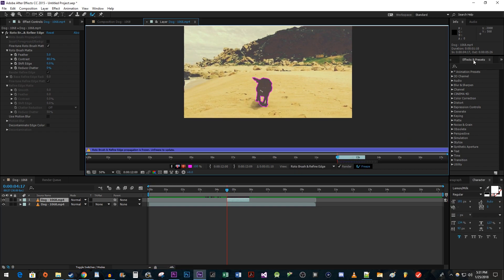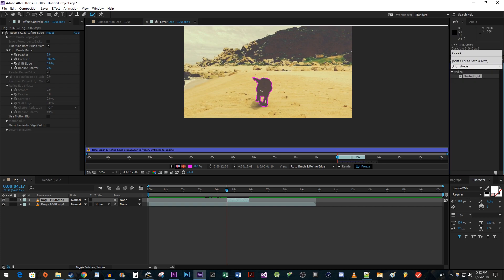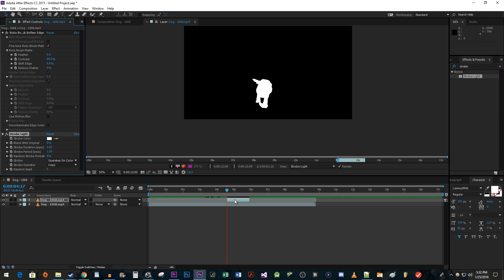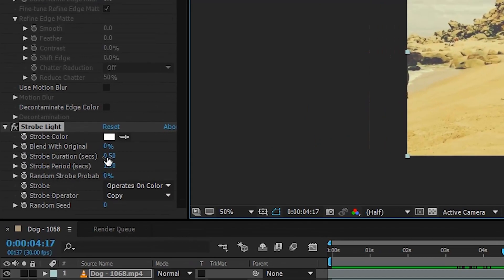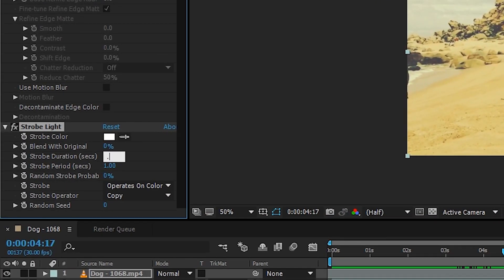Next, let's go over to the Effects and Presets panel. Type "strobe light" into the search box and drag it onto your duplicated clip. We're done with the layer window, so reselect the composition tab. In Effect Controls, change the strobe duration to 0.2 and change the strobe period to 0.5 to give it a quicker flash.